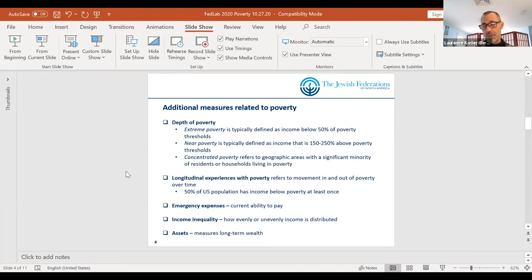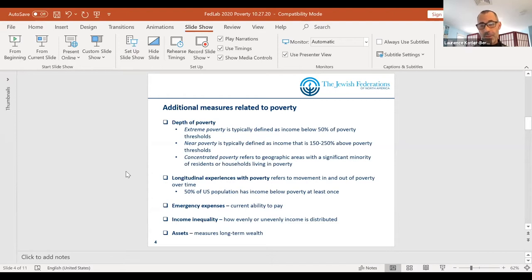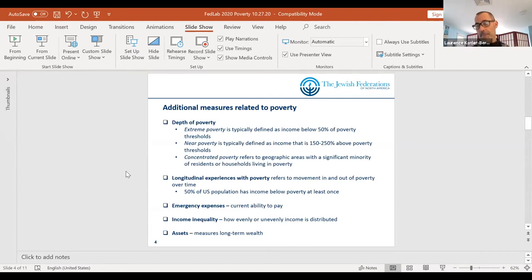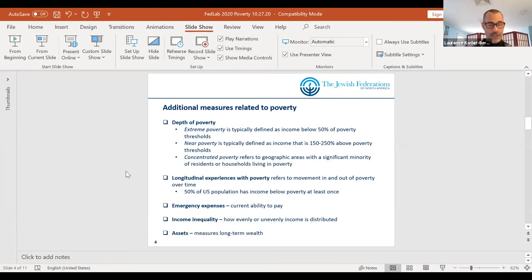Poverty researchers also look at longitudinal experiences with poverty, and we have not done this well in the Jewish community — that's part of the initiative I'll be telling you about. Research on Americans in general shows that about half of all people will at some point in their lives go through a year where their income falls below the poverty level, even though at any one point in time it's about 10 or 11%. So the extent of poverty in the general population is much broader over time than at any one survey point. We're trying to broaden our timeframes in Jewish community studies to get a better sense of the longitudinal scope of poverty.